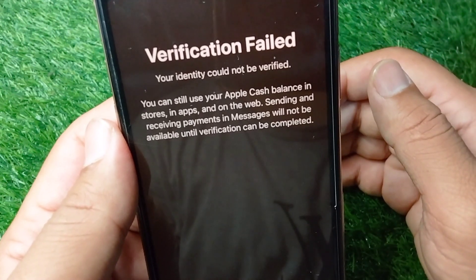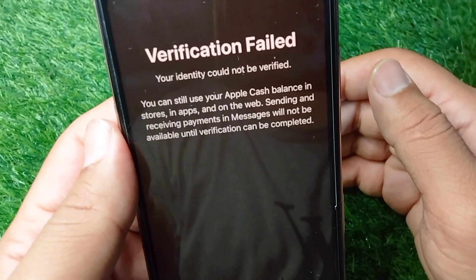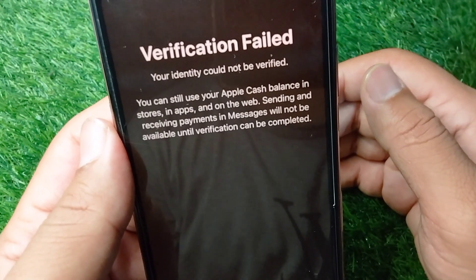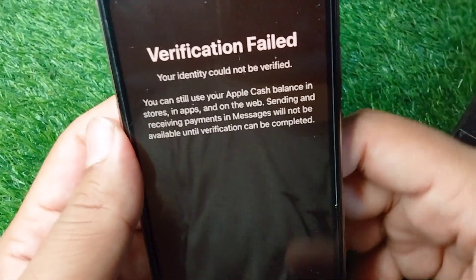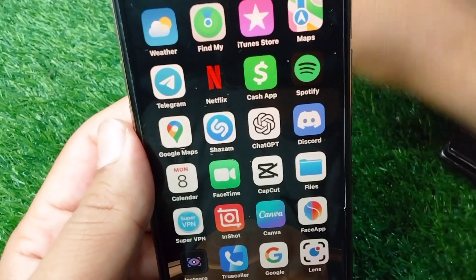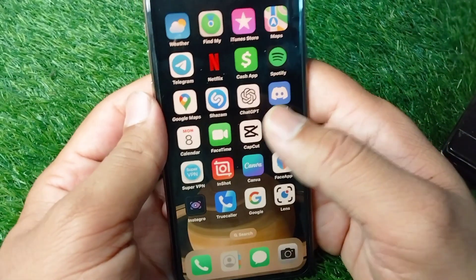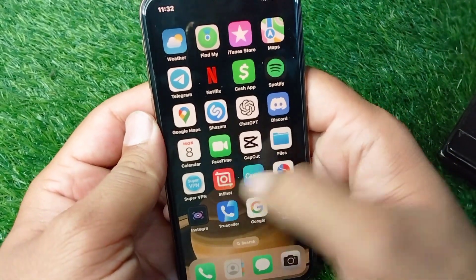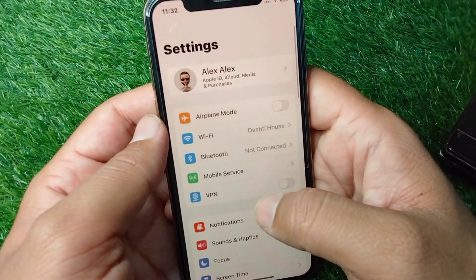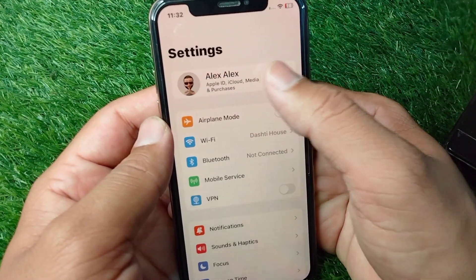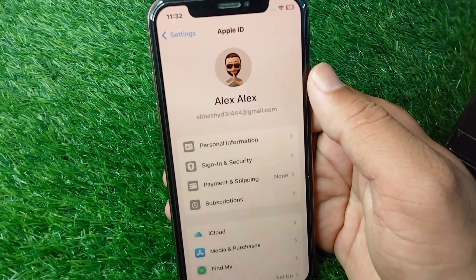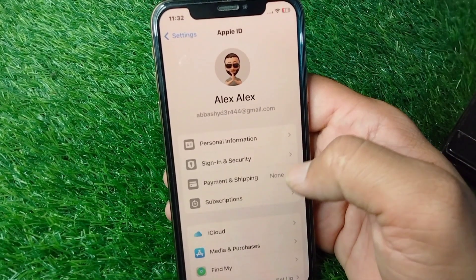If you're also facing this problem, I will show you how to verify your identity on your Apple Cash. Watch this video till the end. First, go back to your home screen and open Settings on your device. From there, tap on your profile and then tap on Payment and Shipping.